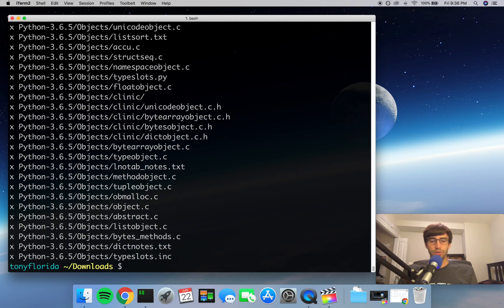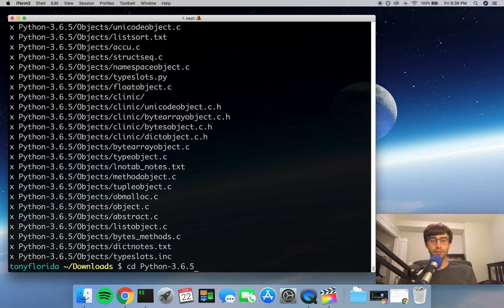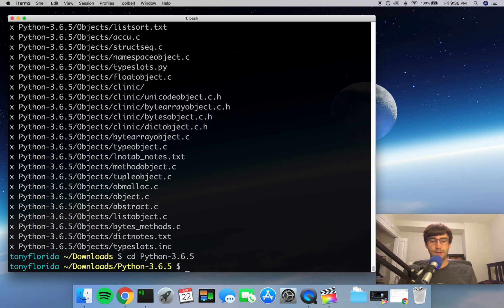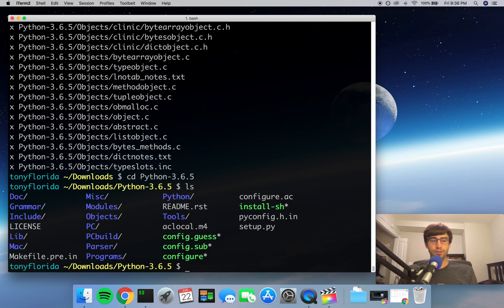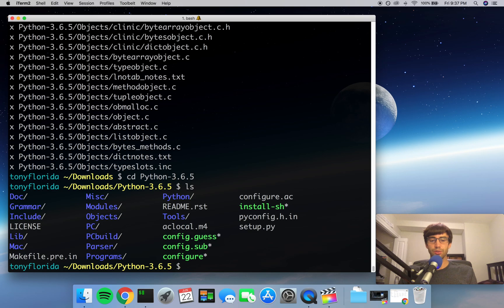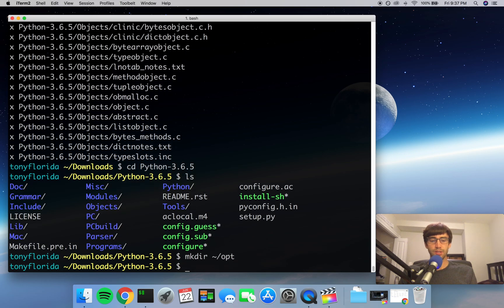So once that's done, go into the extracted folder, and here you'll see that all the files have been extracted. Actually, one last thing before we build Python from source is we want to create a directory in our home directory called opt, so you can just do a mkdir opt here.